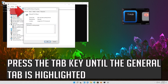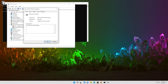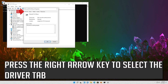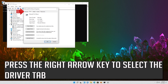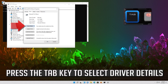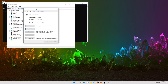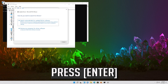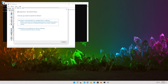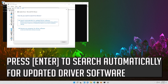Press the Tab key until the General tab is highlighted. Press the right arrow key to select the Driver tab. Press the Tab key to select Driver Details. Go down to Update Driver and press Enter.